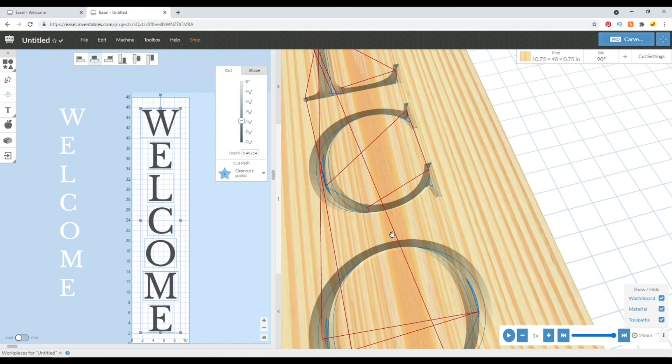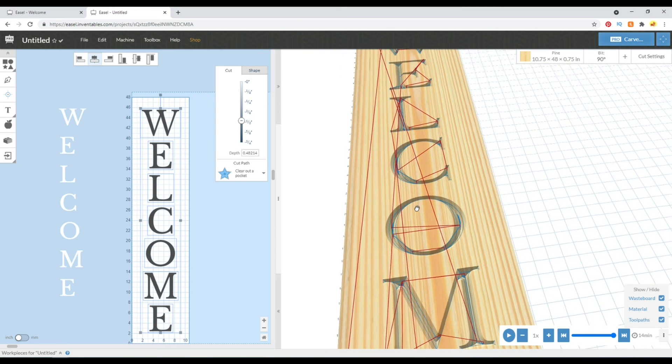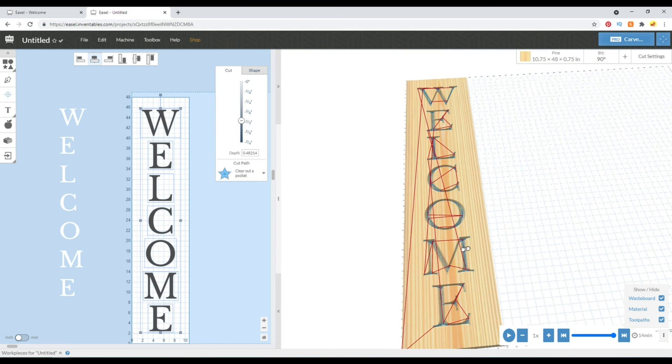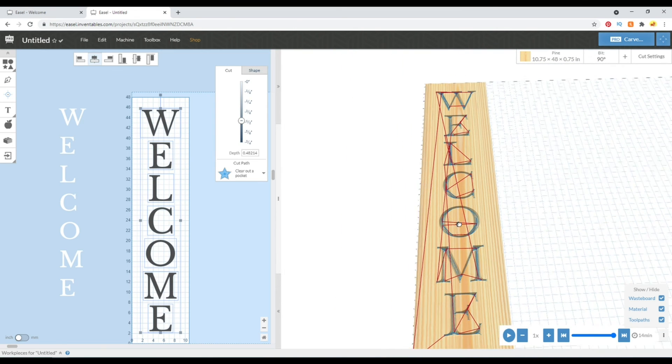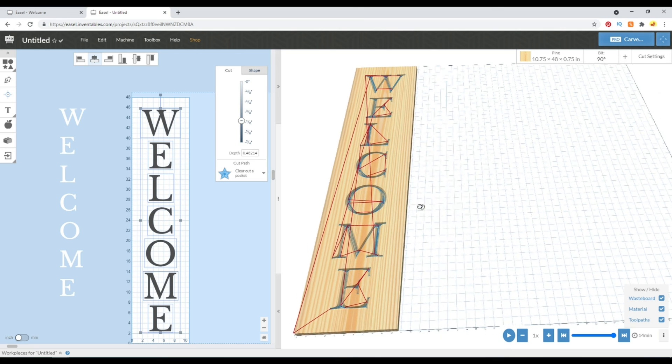So we're still here at 14 minutes and we can go ahead and run this carve and complete our welcome sign now.